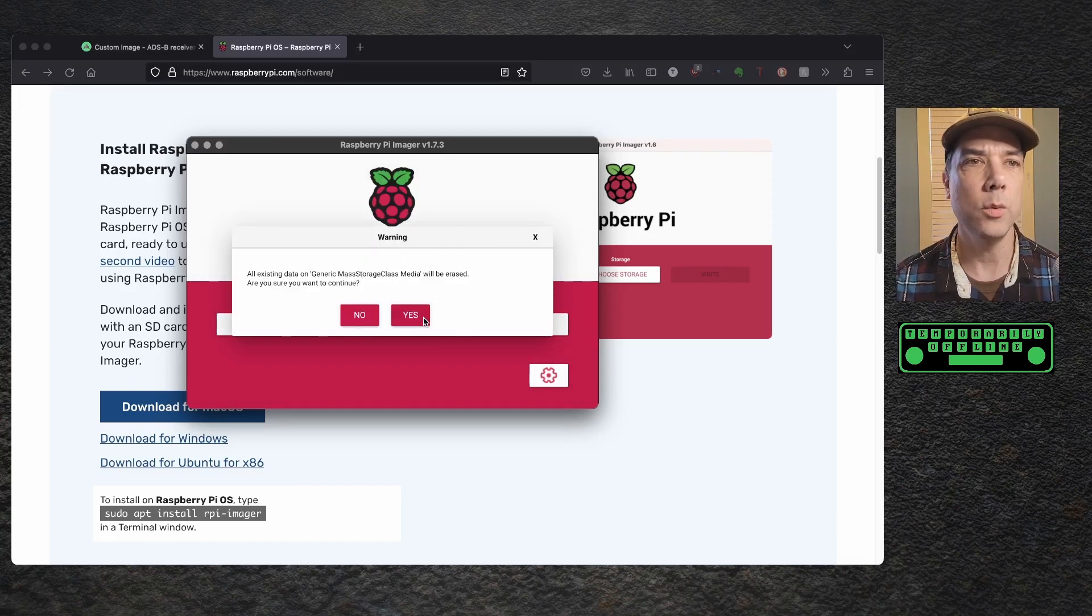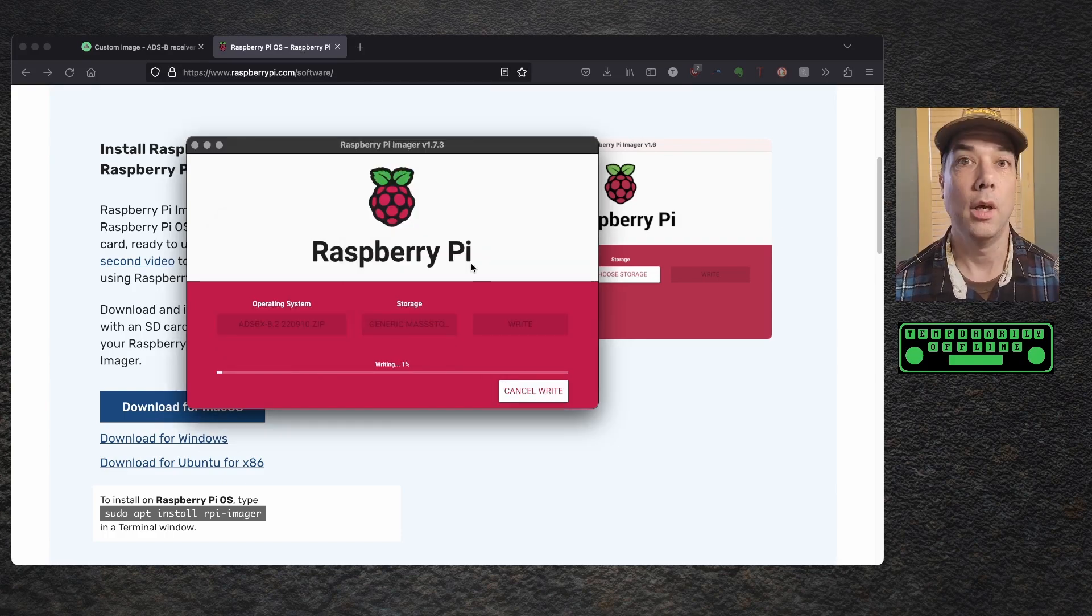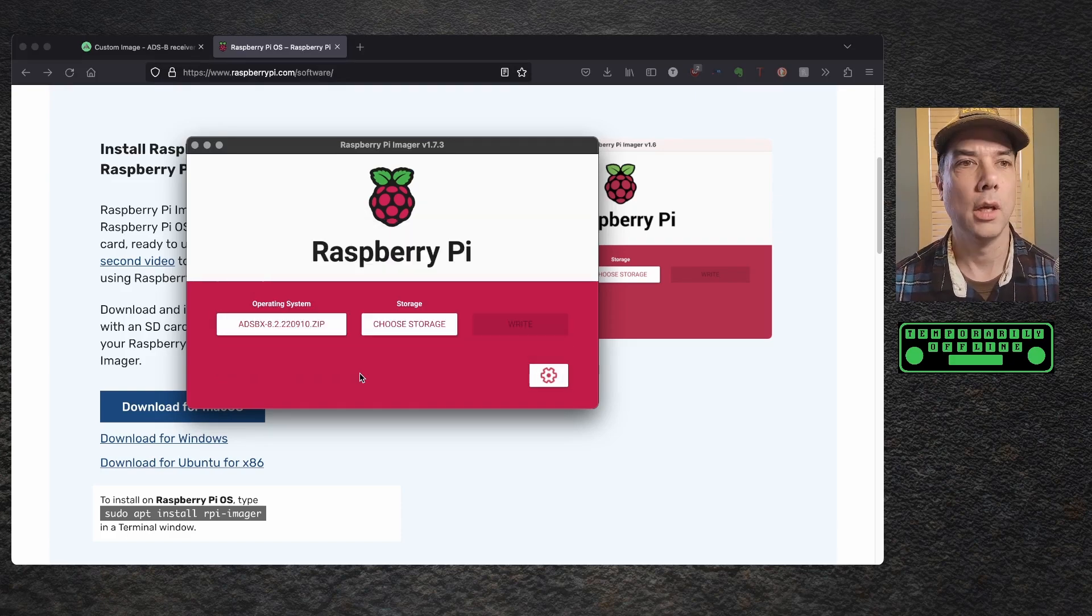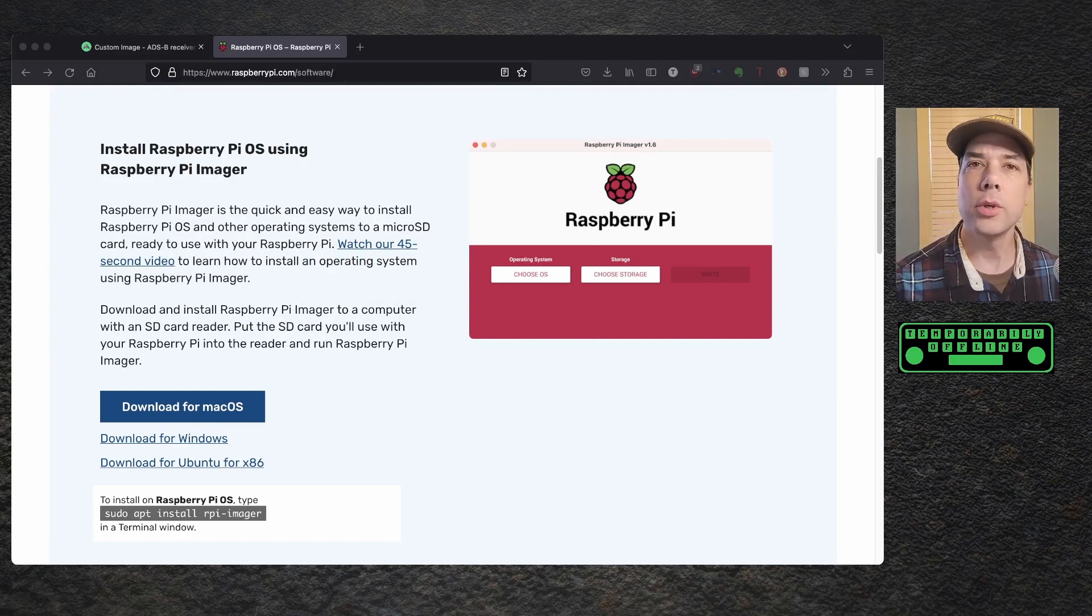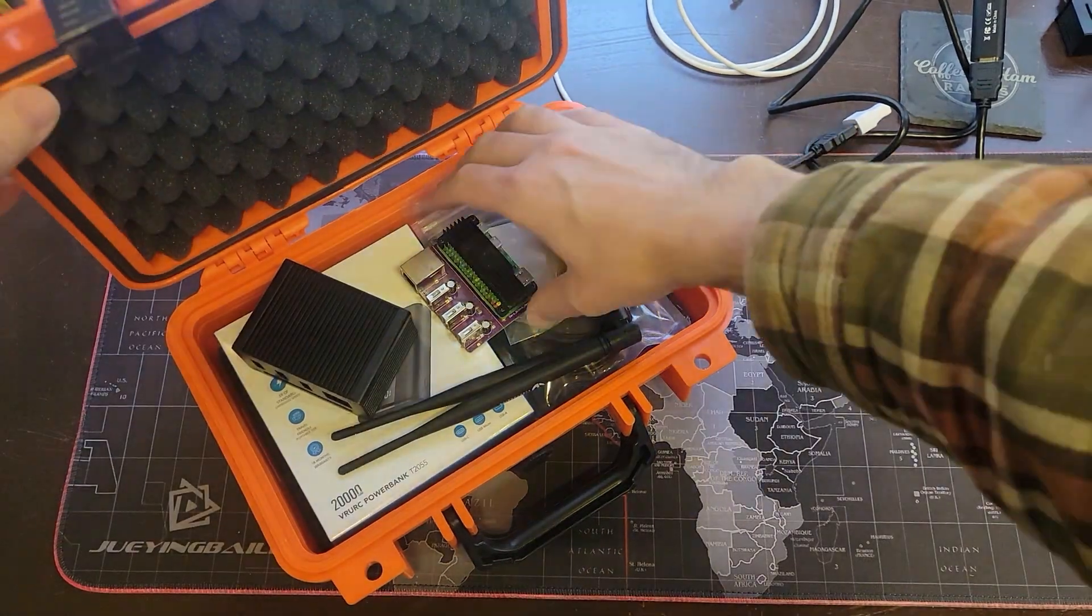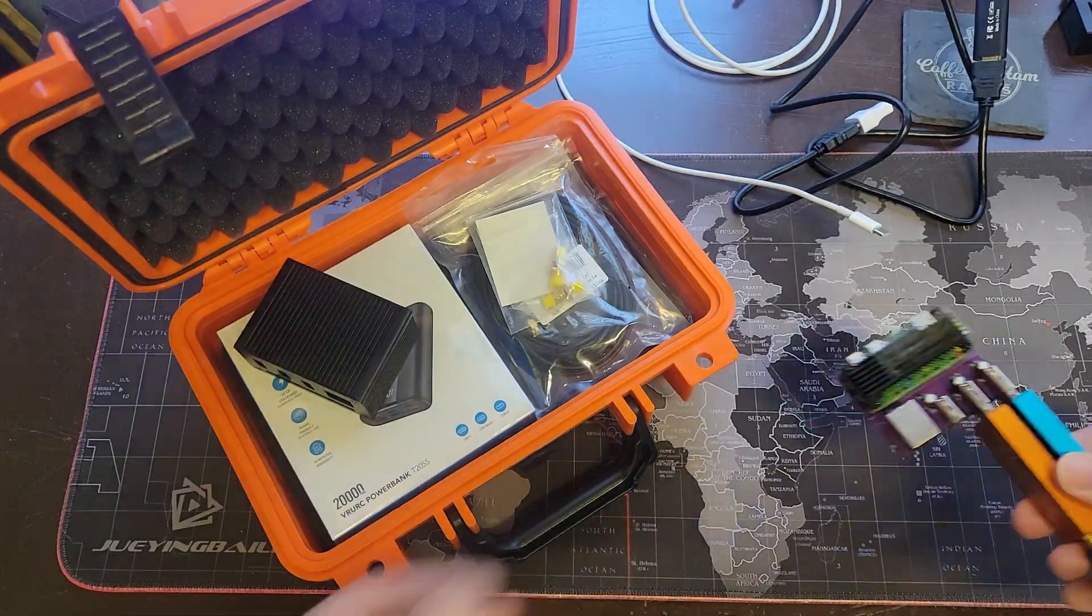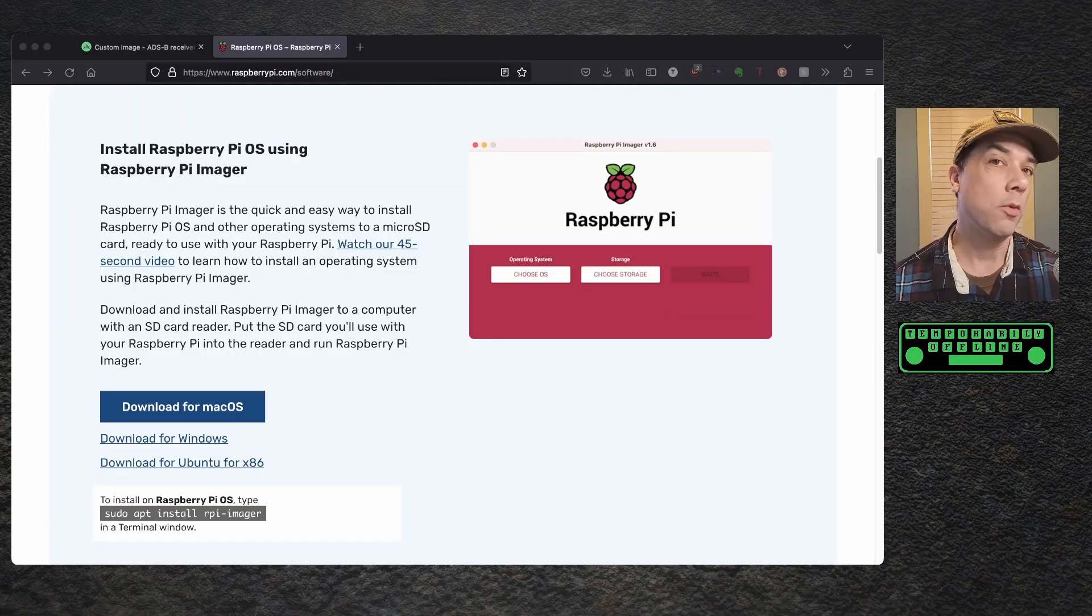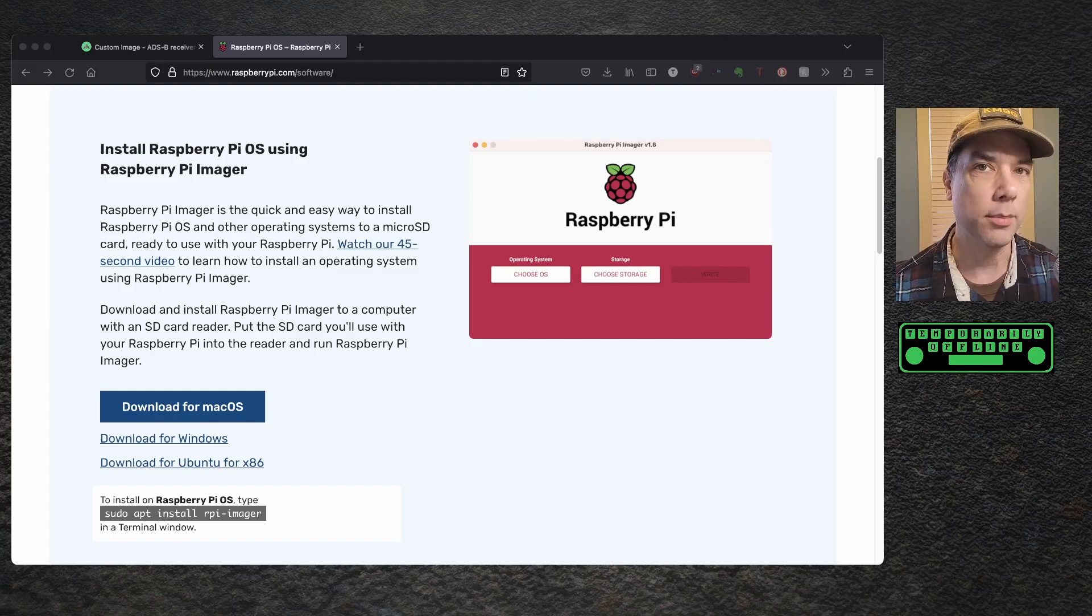So I do that, and then I click on write. All existing data will be erased. Yep, it wants my admin password, and we're writing, and we're verifying, and we're continuing, and we're quitting the Raspberry Pi imager. Insert your SD card into your cobbled together ADS-B exchange information receiver device, and you do not have to plug in the video display. I'm just doing it here for the purposes of the install, but it will boot up the first time. It will resize the file system to take up the entire space on the SD card. It will reboot itself, and then we'll be back in business looking for the Wi-Fi adapter.